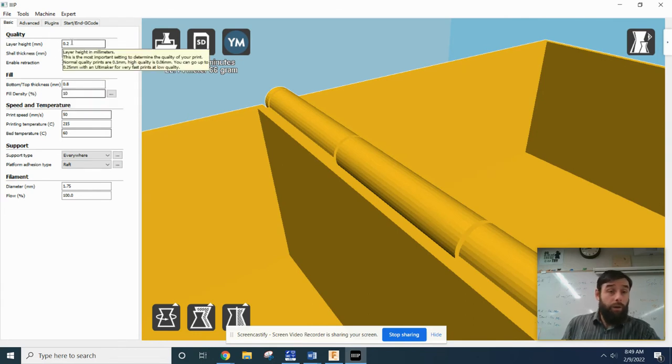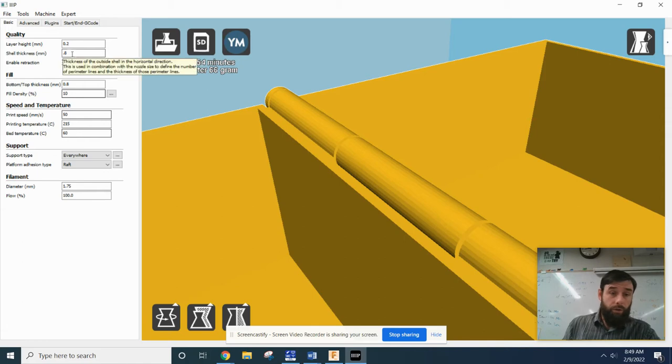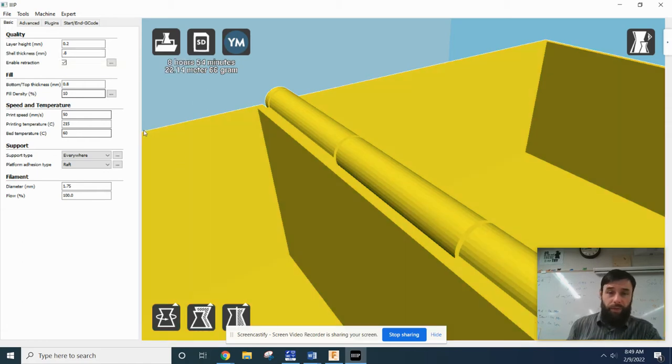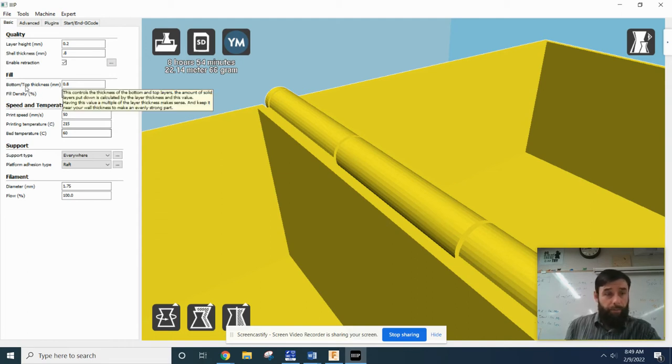Okay, so your layer height should be 0.2 millimeters. Your shell thickness should be 0.8 millimeters. That's how thick these little walls are. That's the minimum thickness. Bottom and top thickness, again, 0.8.